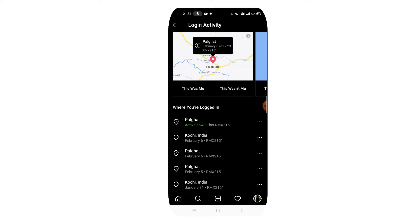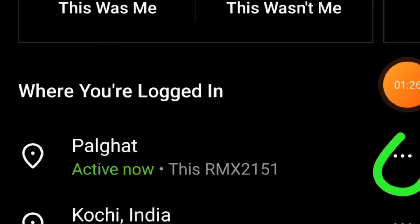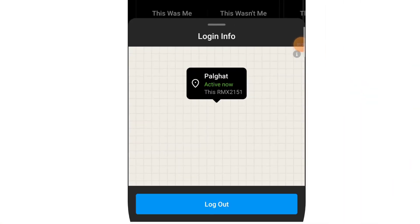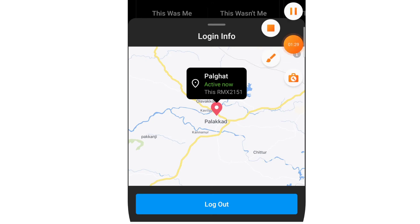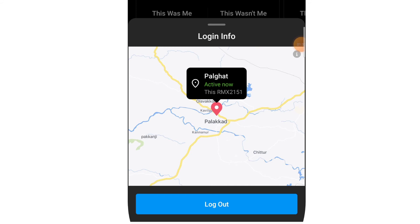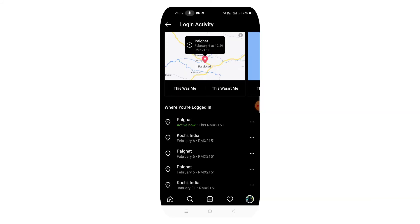If you use Realme or Redmi, you can use it. Log out — if you can use your account, you can log out. Click on log out.